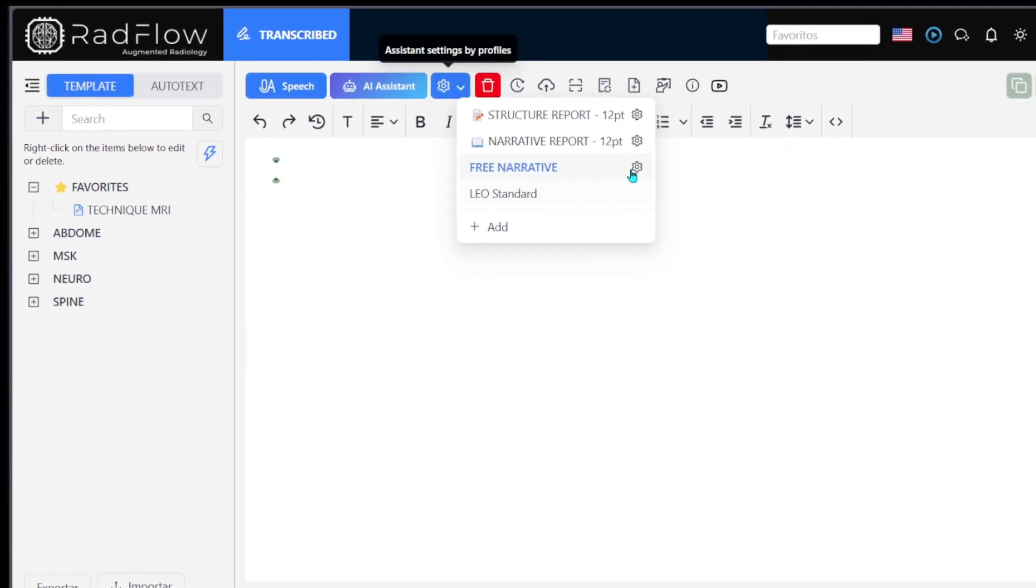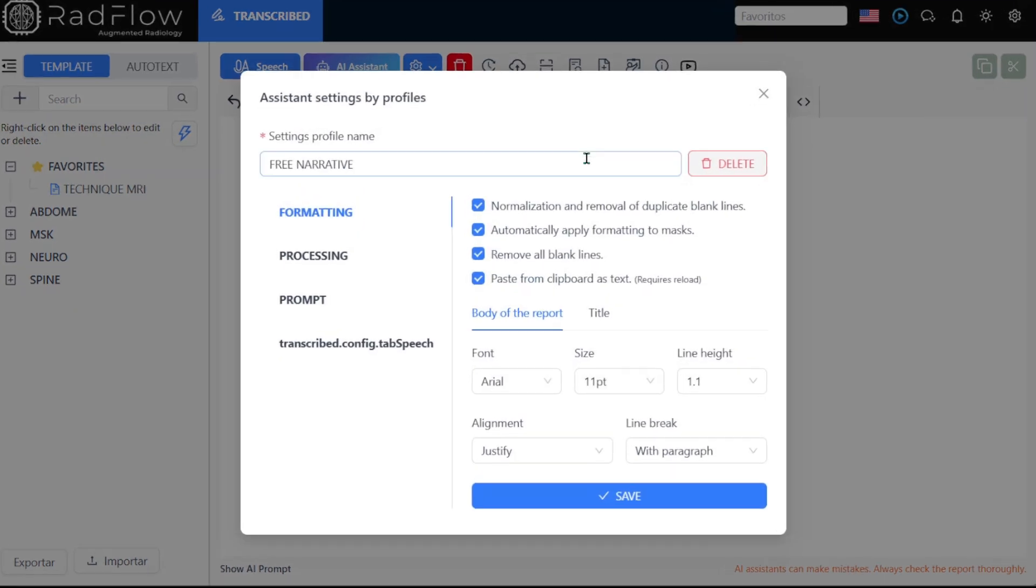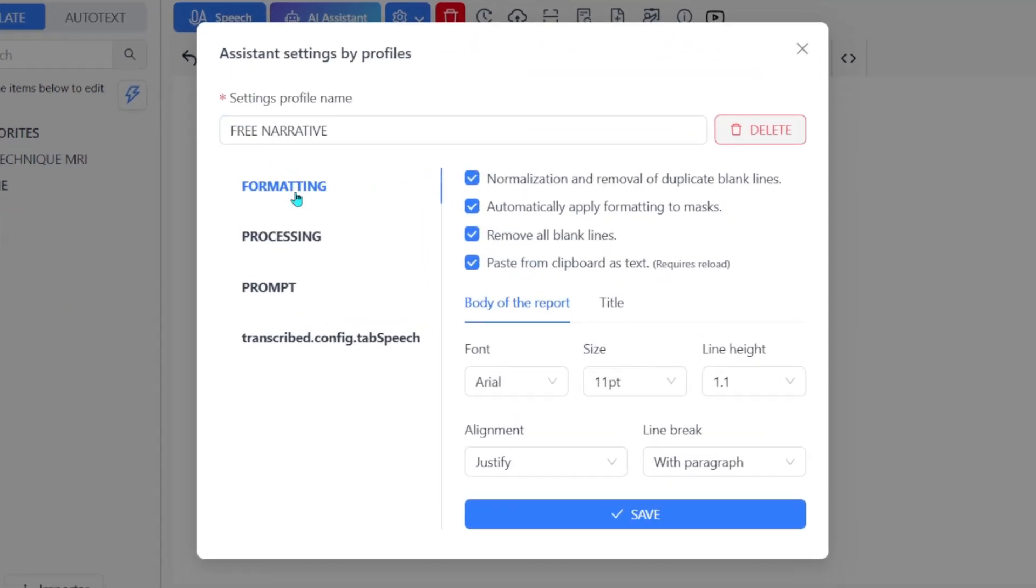In the Formatting tab, you can choose your preferred formatting options. Select the font, font size, and line spacing.